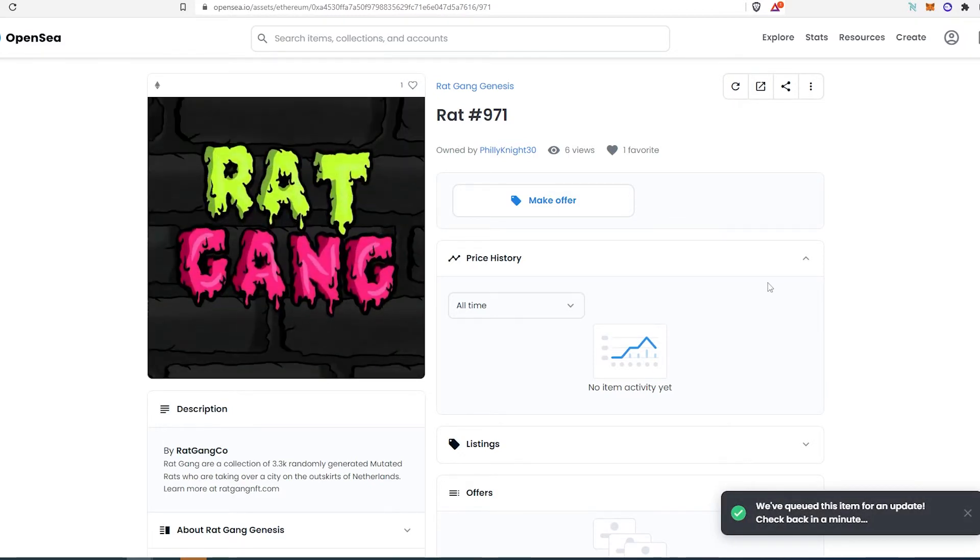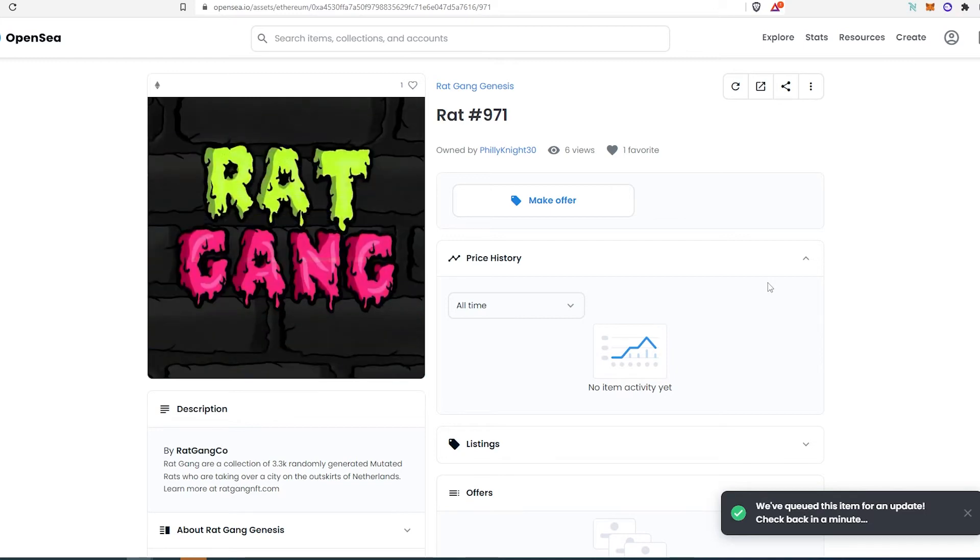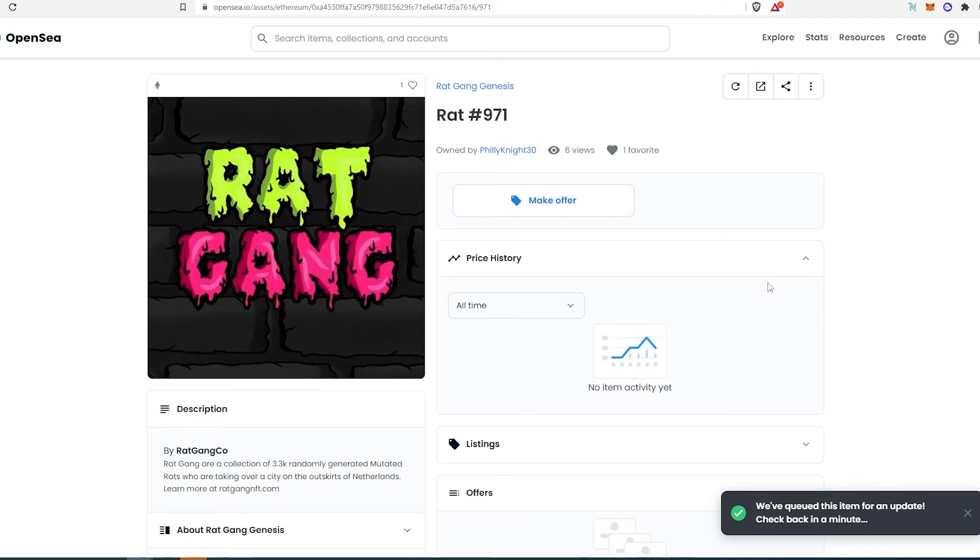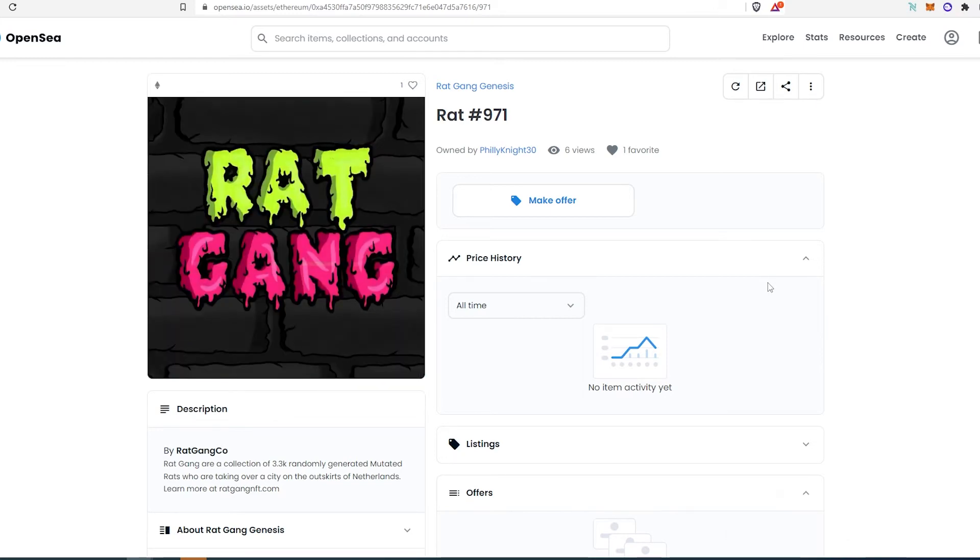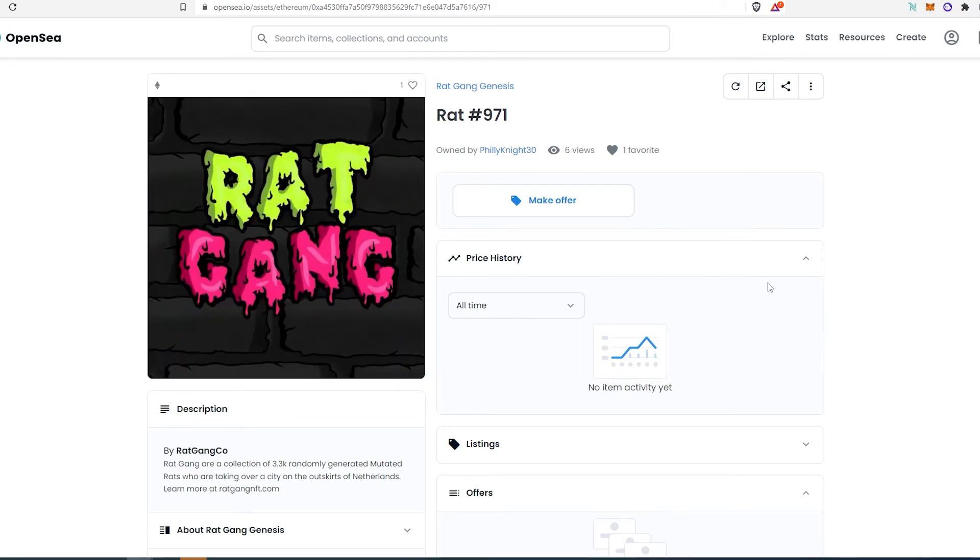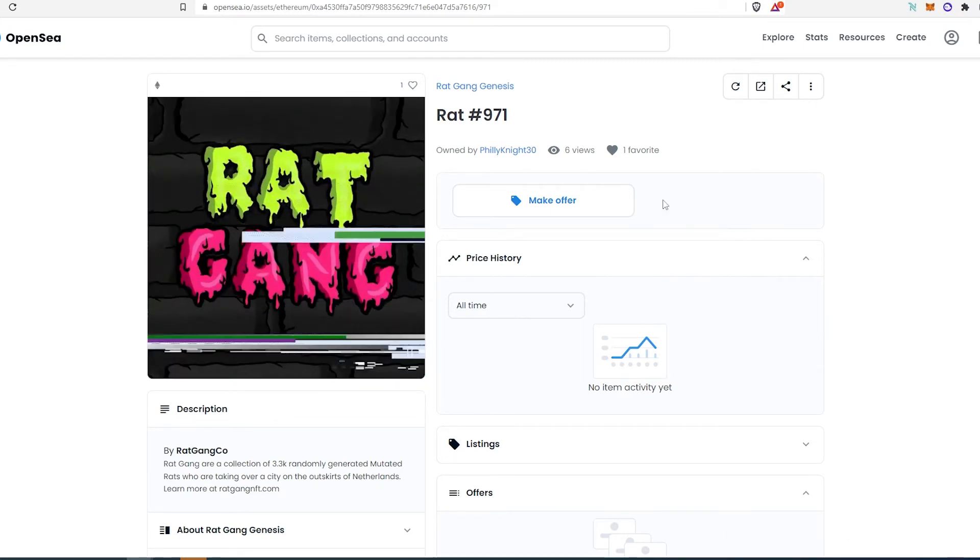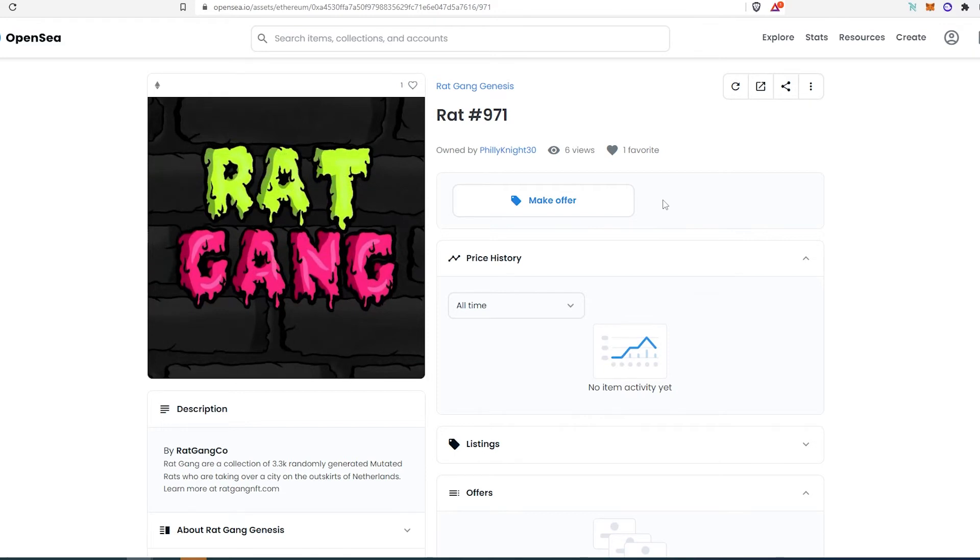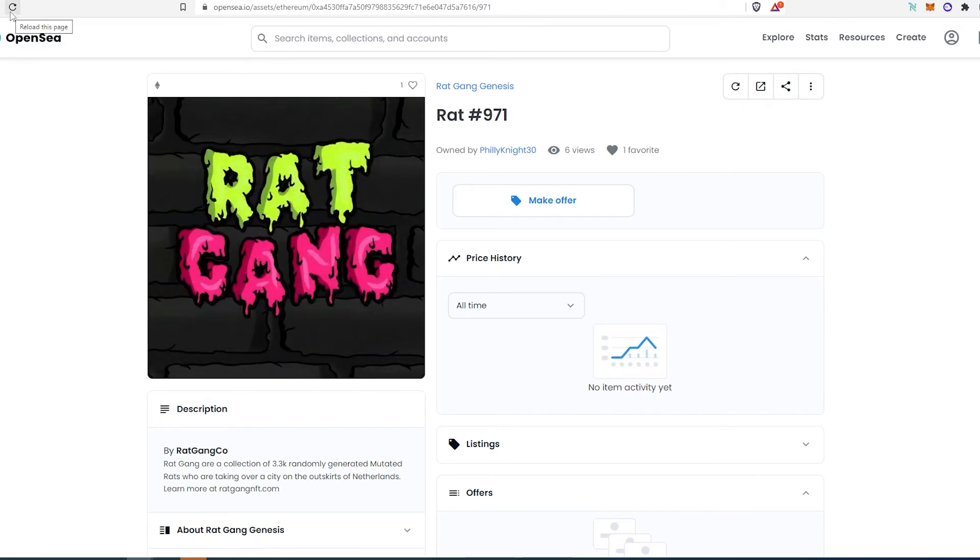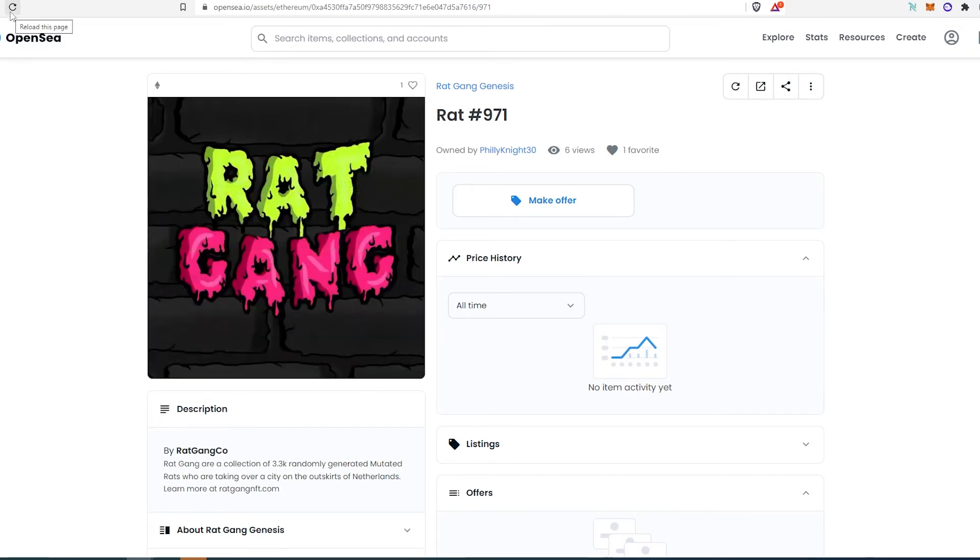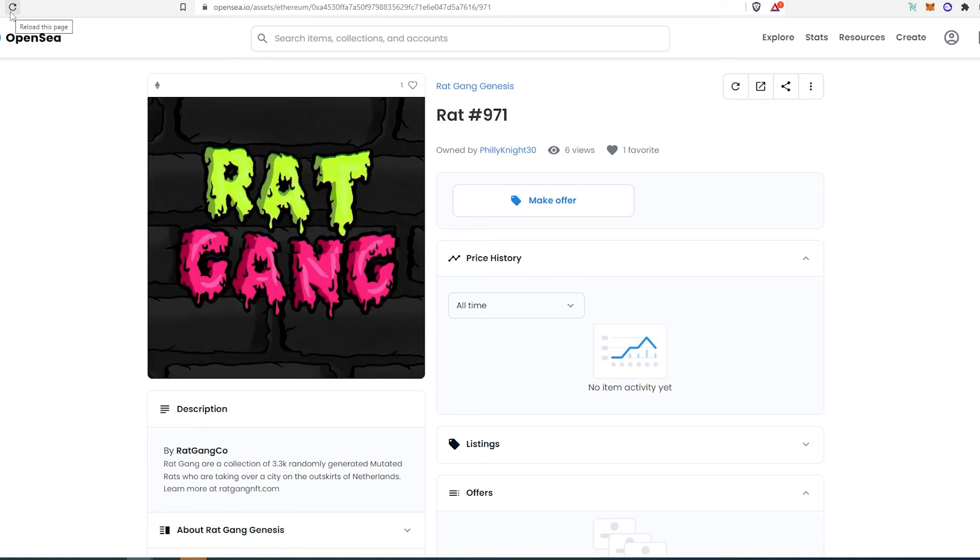then you just have to wait a little bit. After a minute, or maybe even 10 to 30 seconds, metadata is going to be refreshed. You're just going to have to press on refresh or reload the page, and you're